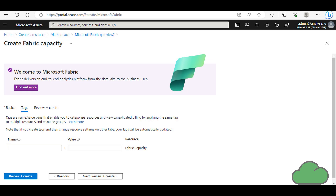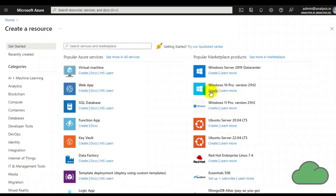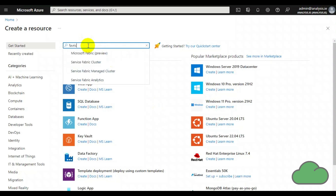Microsoft has announced the general preview of Fabric. In the Azure portal you can create a paid Fabric resource, also known as a capacity. Here is how to do that.